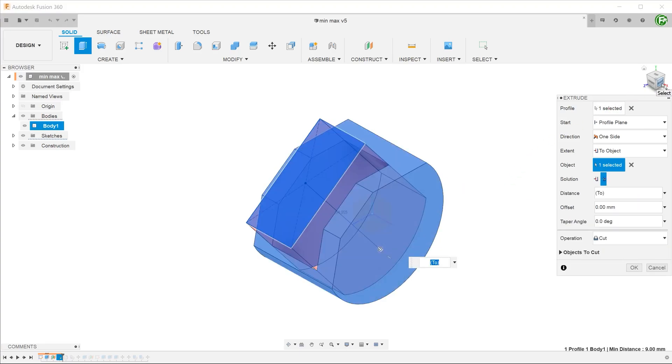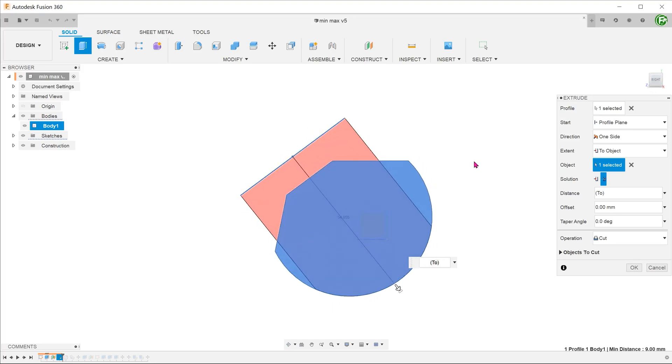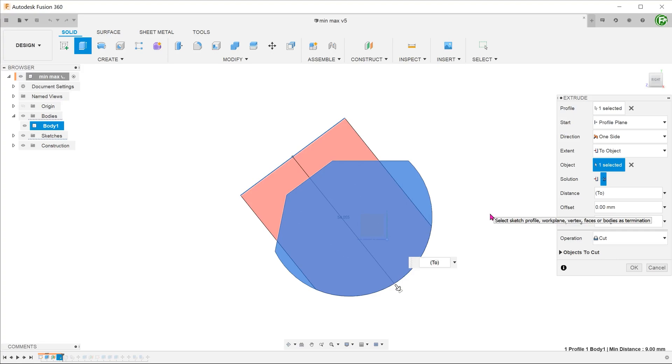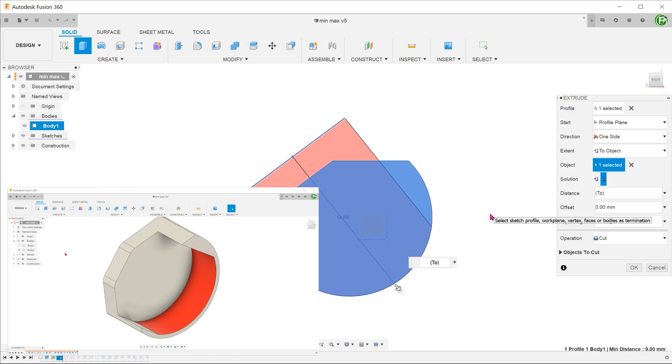Because we have selected the whole body, Fusion does not know whether we want to reference the cut from the top face or the bottom face. This is where the minimum maximum option comes in. At this point, Fusion assumes that we want the maximum option, cutting with respect to the face further away from the sketch. Let's go with that for the moment and try to see how we can achieve this result.